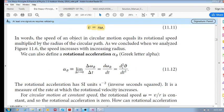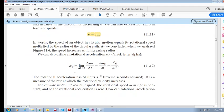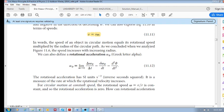For circular motion at constant speed, the magnitude of the velocity is the same even though the direction is changing. The magnitude of the velocity is the speed, and at constant speed the rotational speed is constant. If omega is constant, then alpha — the rotational acceleration — is zero.